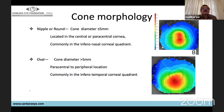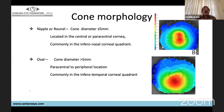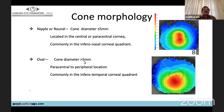Different cone morphologies have been described. The nipple or round cone has a diameter less than or equal to 5 mm, located centrally or paracentrally, commonly in the inferonasal quadrant. The oval cone has a diameter more than 5 mm with paracentral or peripheral location, commonly in the inferotemporal quadrant.